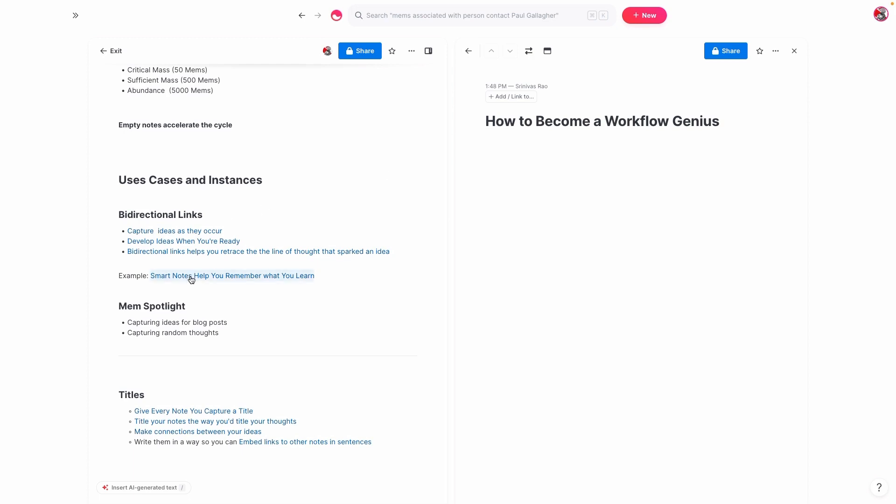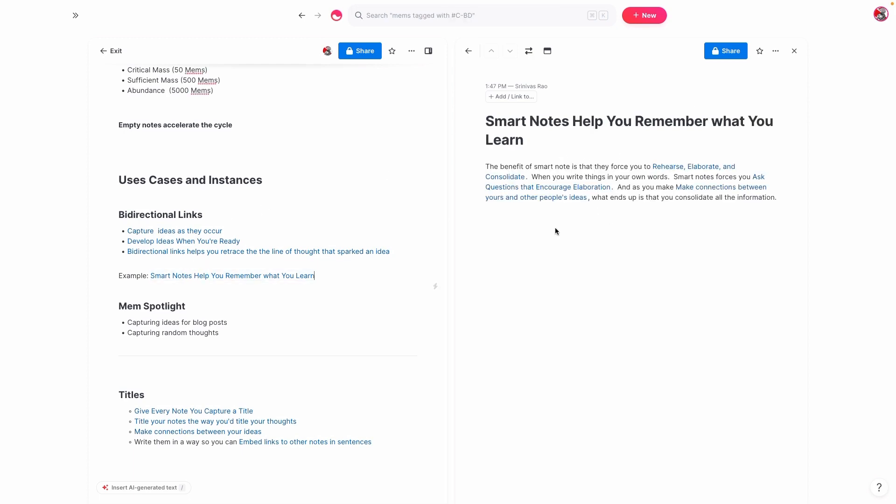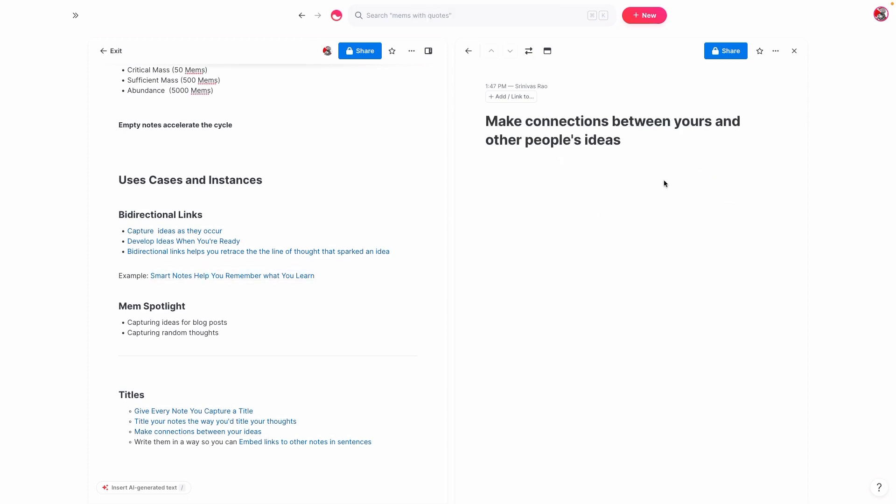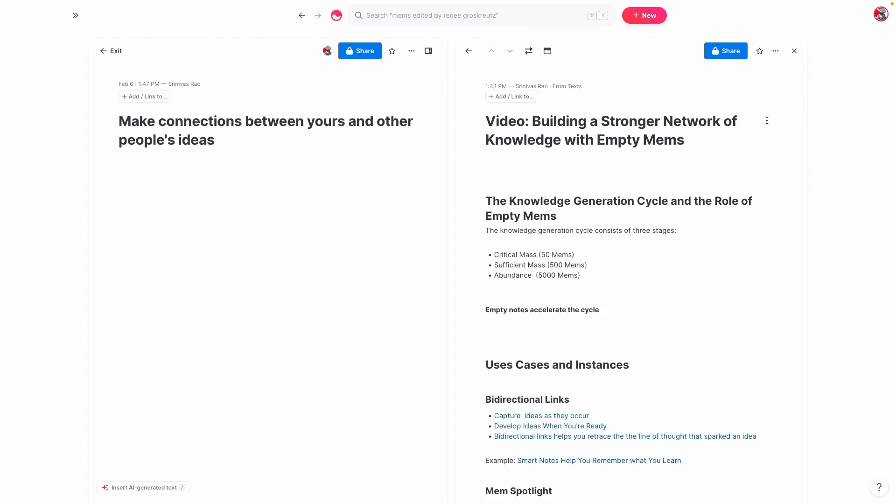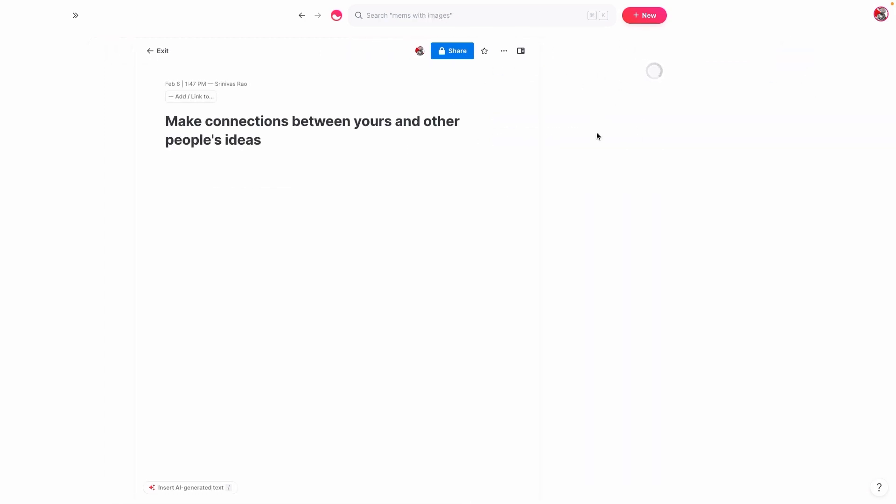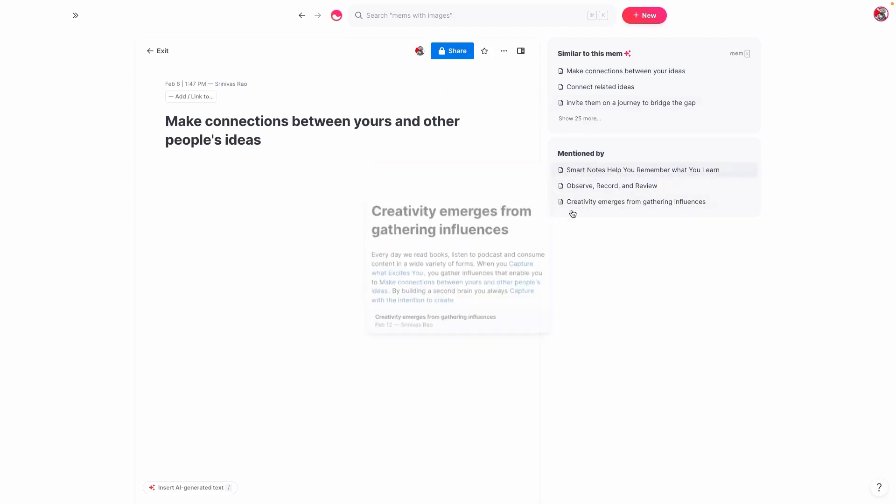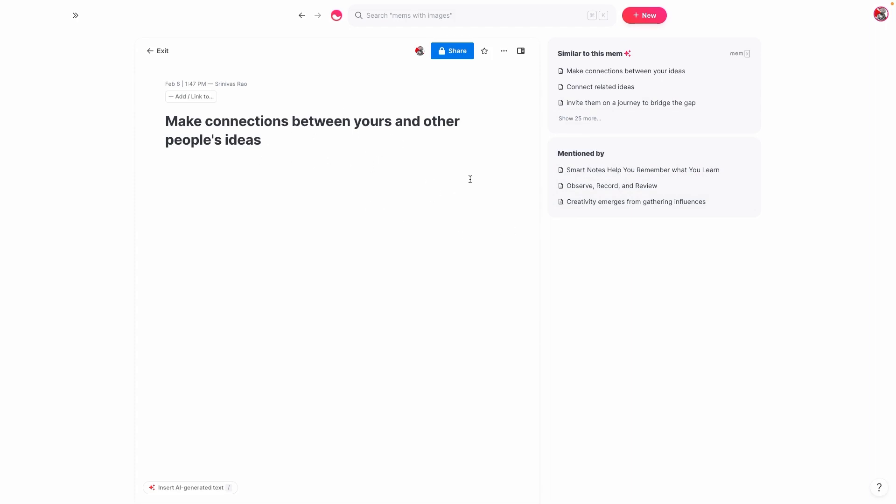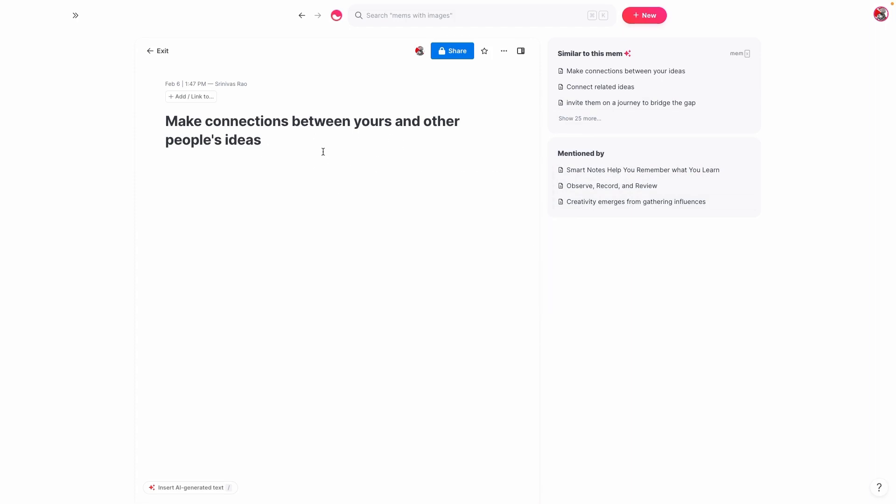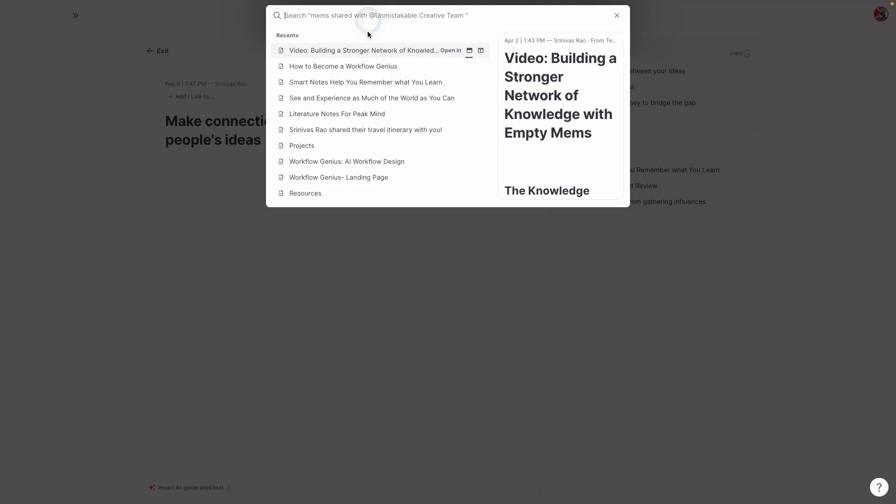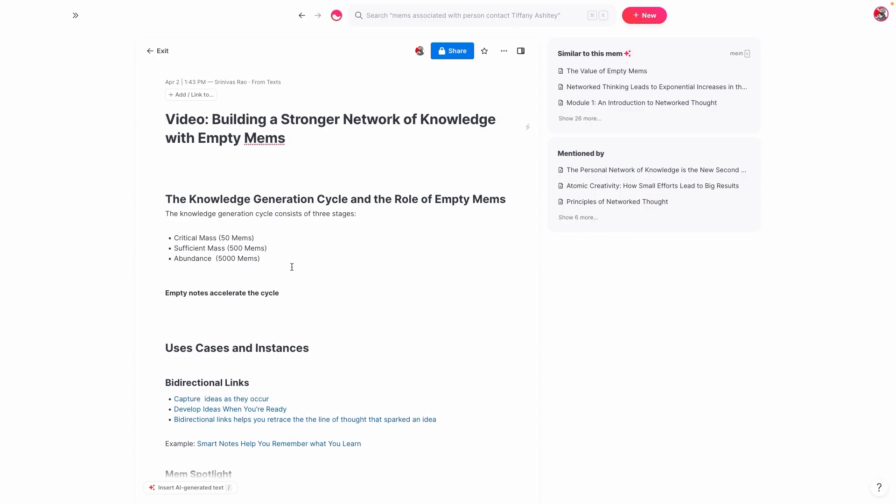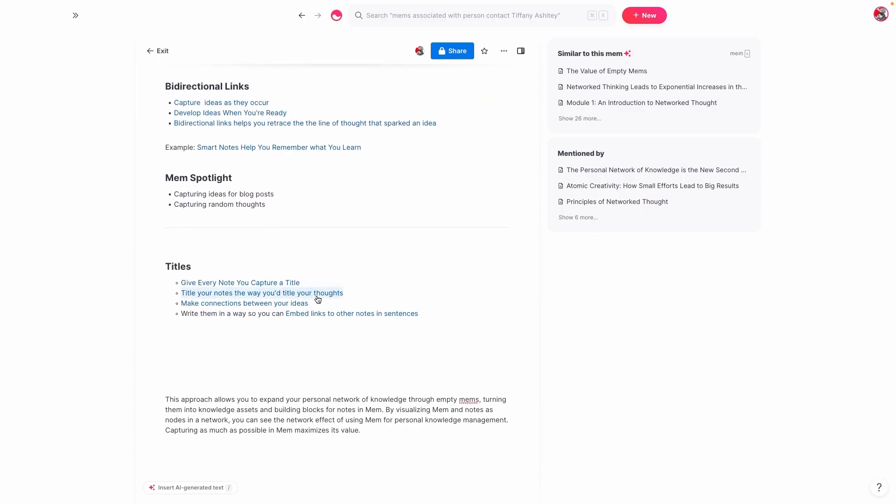So for example, if we go back to this smart notes help you remember idea, and I go back to make connections between other people's ideas and we look here, eventually what you'll see is that this note is actually linked to all these different notes. You can see here that it's mentioned in all these different notes. So I have an idea of why I thought of this note, where it came from, and how I might use it in the future. This is why titles are so vitally important.